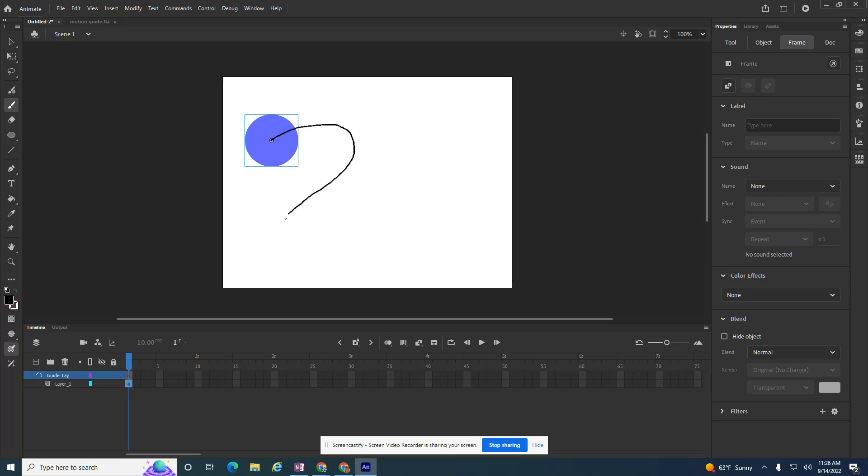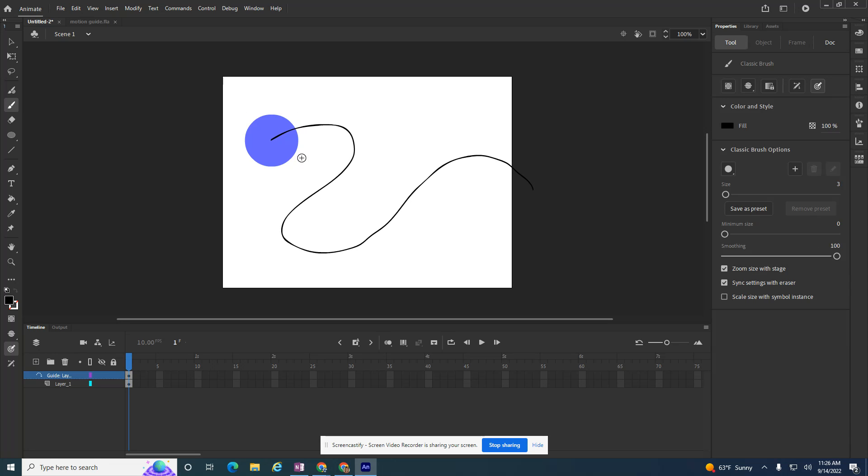and draw a simple loopy line. So now this shape is eventually going to follow this line. Instead of going in a straight line, I don't want to frame by frame. This is an easy way to animate just following along with that line.